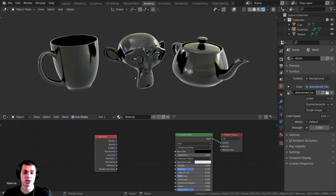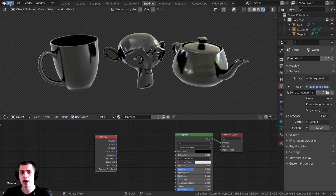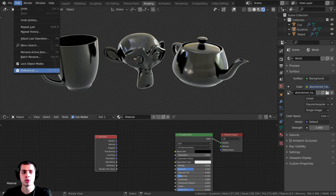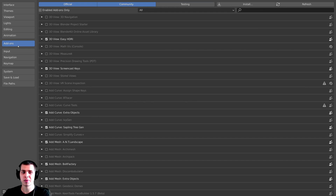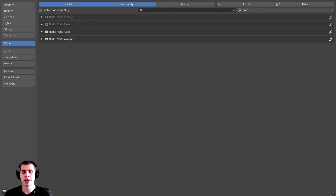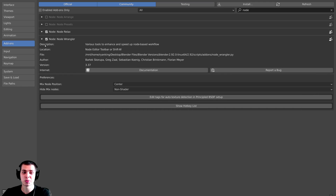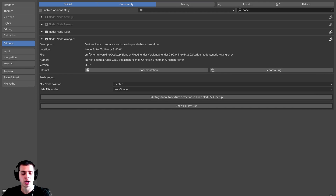I have the Node Wrangler add-on turned on. If you don't have it enabled, you can click on Edit and go to Preferences. Right over here on the Add-ons, you can start typing 'node' and then turn on the Node Wrangler add-on. It's a really useful add-on when you're working with any types of nodes.